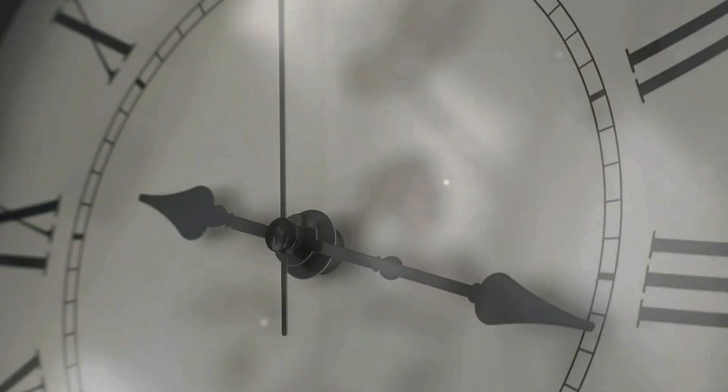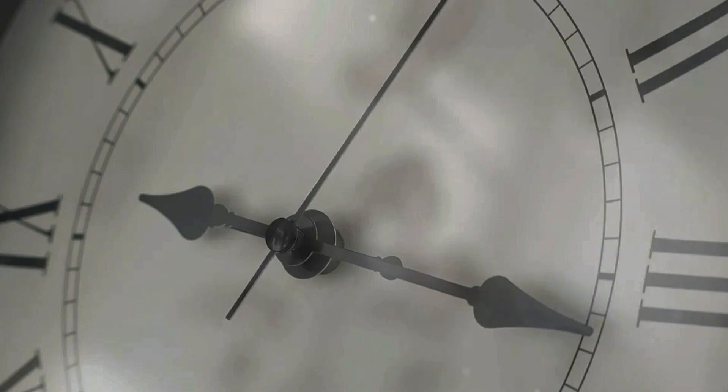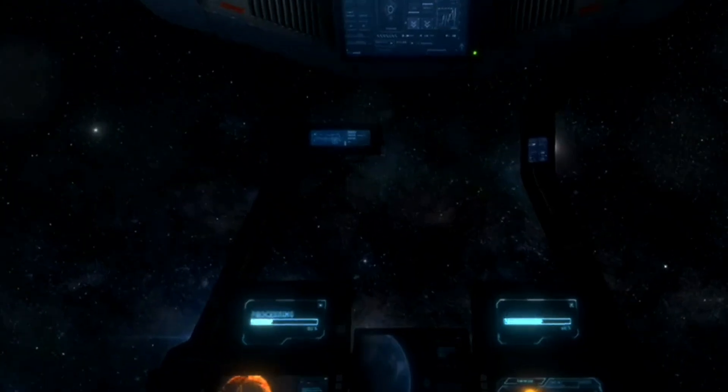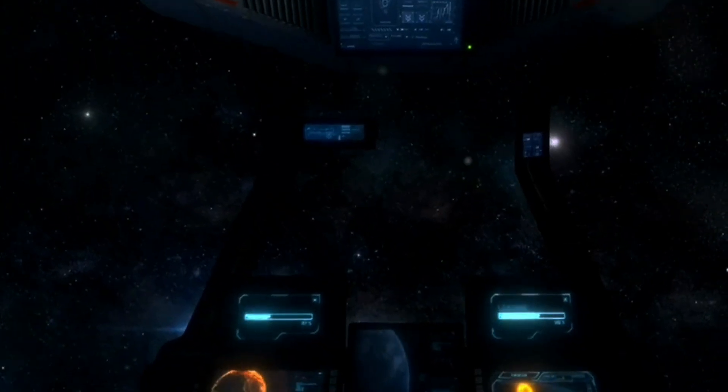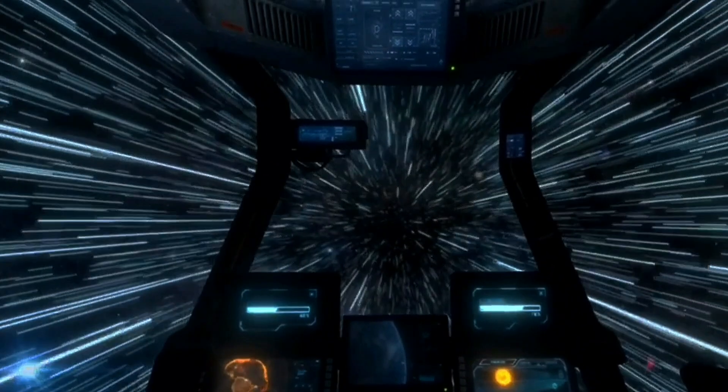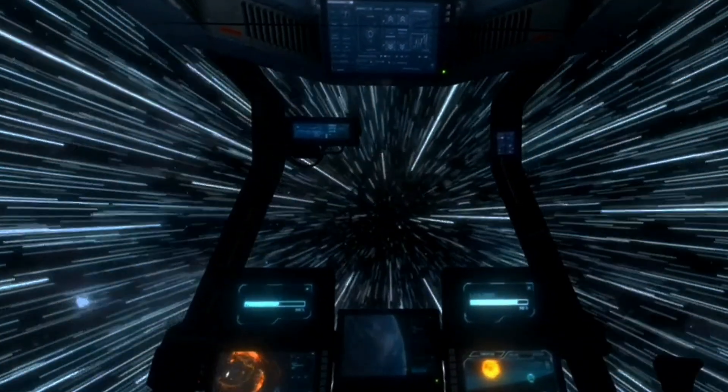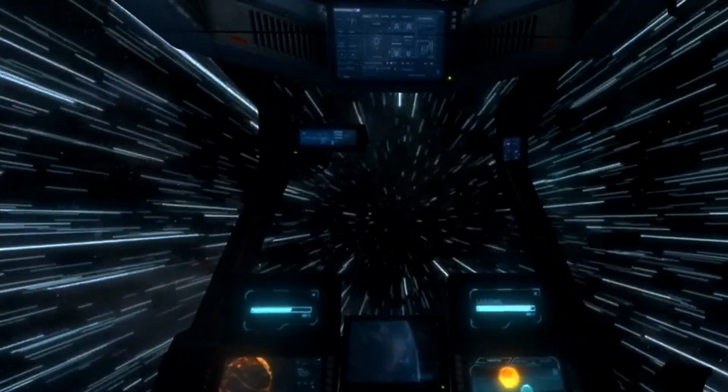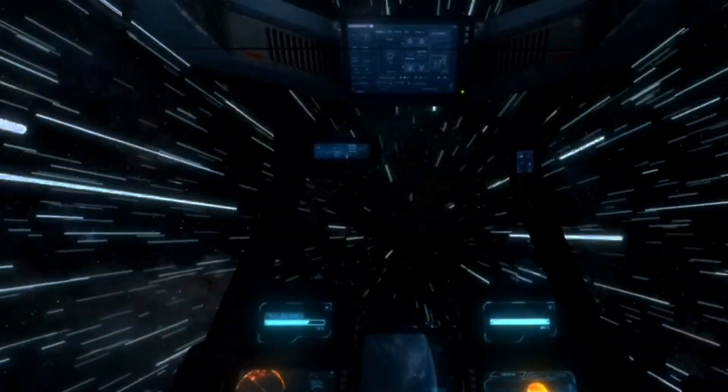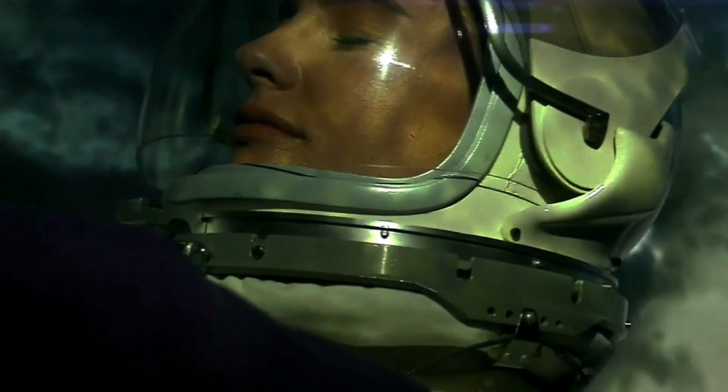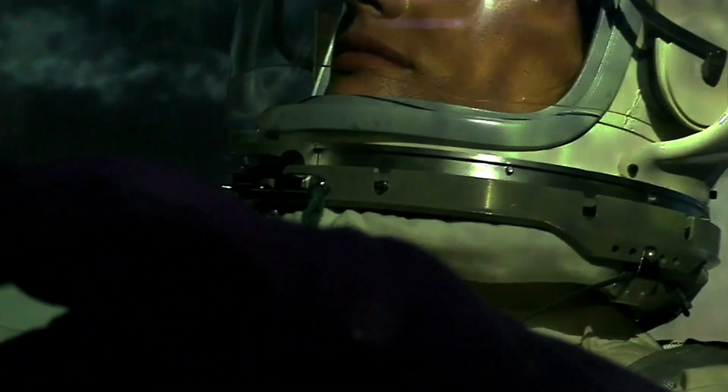Essentially, time can move at different speeds from two different observation points. If you were on a spaceship travelling close to the speed of light, aiming to get ten light-years away from Earth, as measured on Earth, to you on the ship it would only feel like a few months.